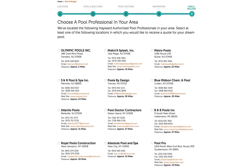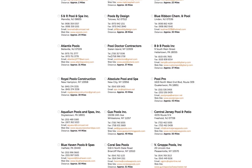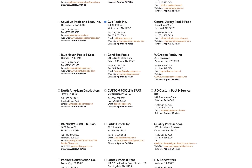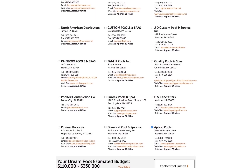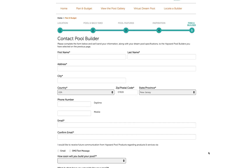We'll locate the Hayward Authorized Pool Professionals in your area based on the zip code you provided. Select up to three locations in which you would like to receive a quote for your dream pool. After you have made your selections, select Contact Pool Builders to proceed. Simply fill out the form and submit your dream pool specifications to the pool builders you have selected on the previous page.